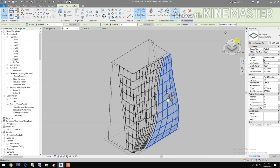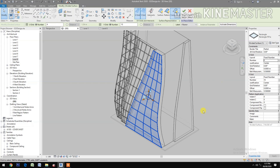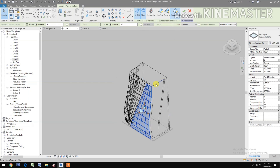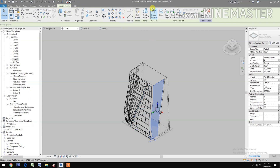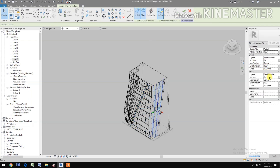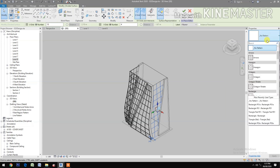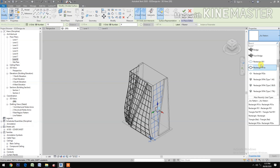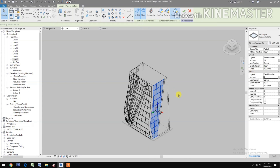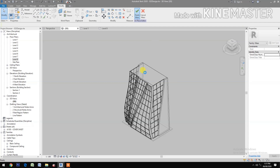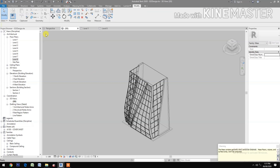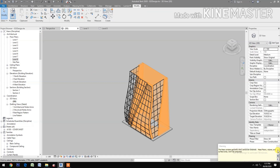Rotate the view, go to 3D, select the surface, divide surface, V-grid number 4. Select the pattern, change to rectangle P01A. Finish the mass. Divide surface, V-grid number 4, close.